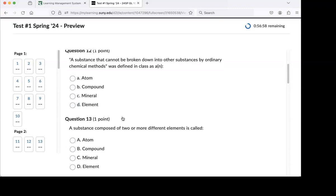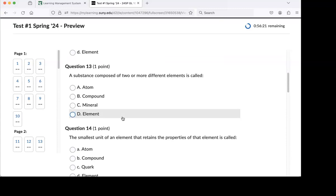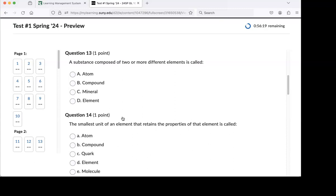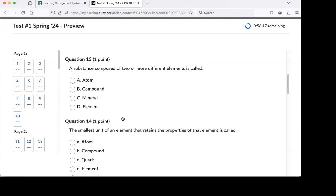Substance that cannot be broken down into other substances by ordinary chemical methods - that is a direct quote out of not just our PowerPoint, but whichever textbook I used. What is that? An element. An element is something that cannot be broken down into other substances under normal circumstances. What do you call it when you blend a couple of elements together? Compound.